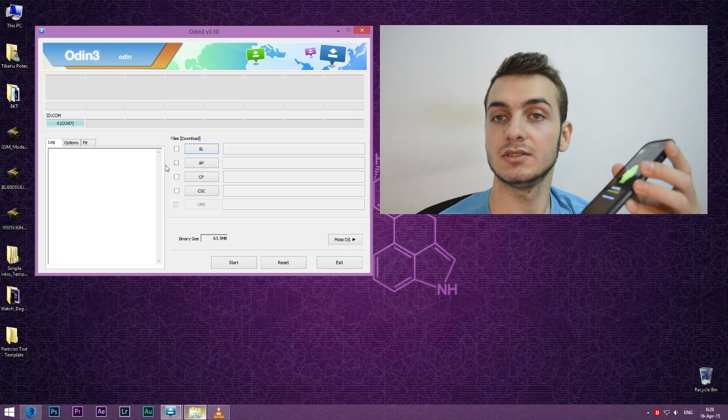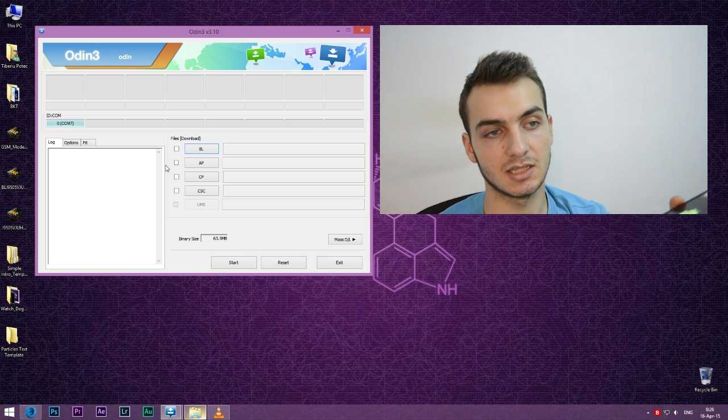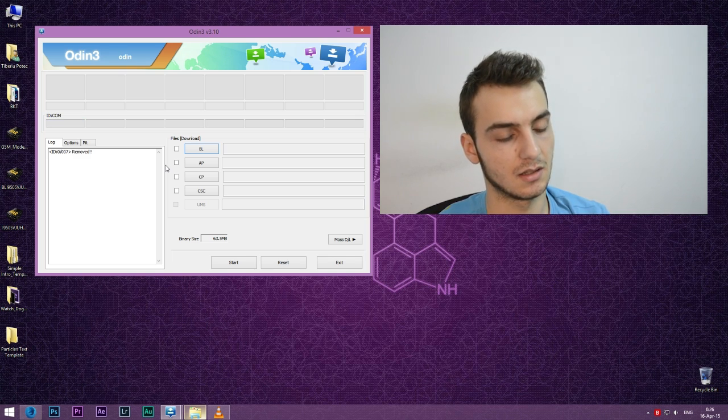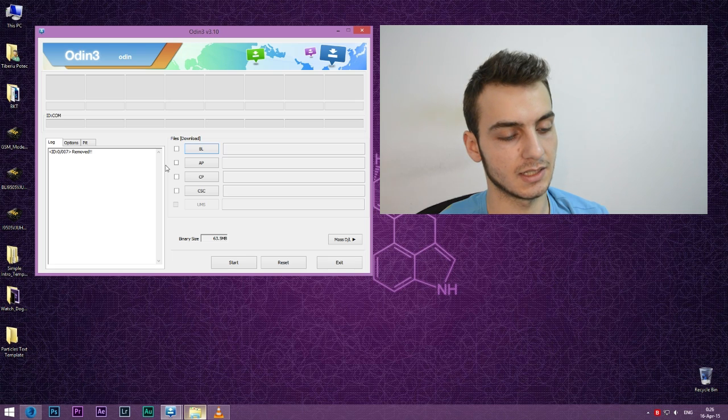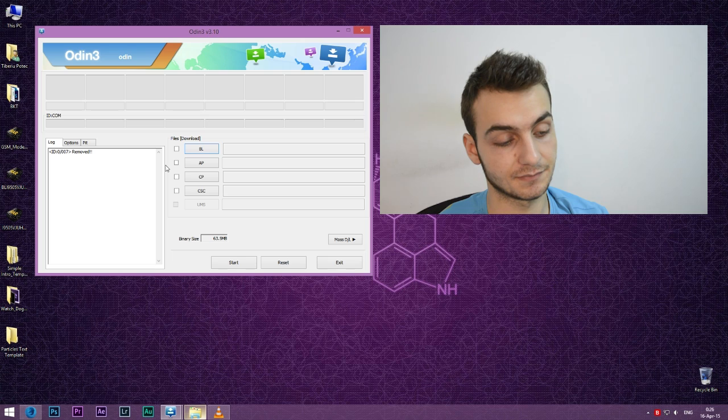We're going to get into download mode again, so I'm not going to be showing you again because it will get out of focus, but follow the same procedure to get into download mode again.